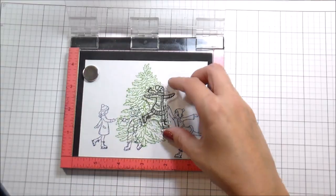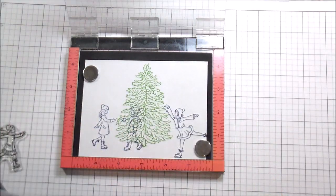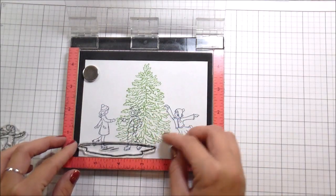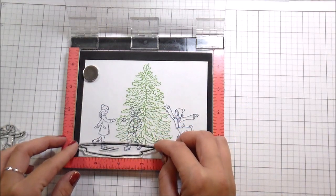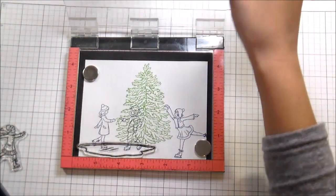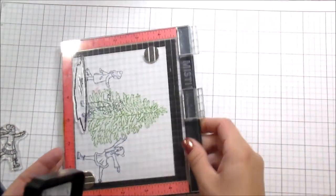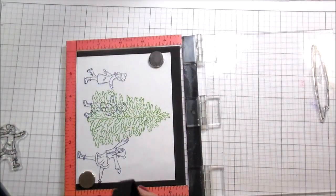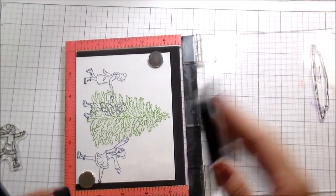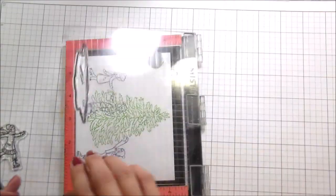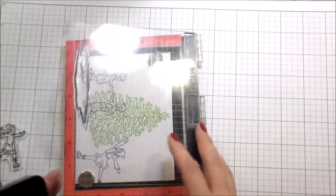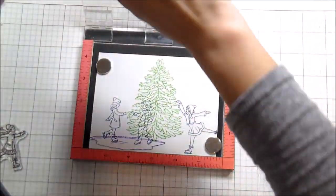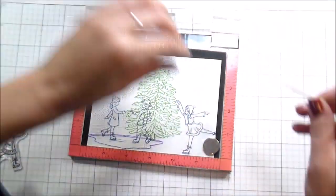And if I had stamped her where I originally wanted to, which was kind of in the background, she would look like crazy giant ice skater. So I had to put her more toward the front. So that way perspective wise, anything that's closer to you appears bigger.